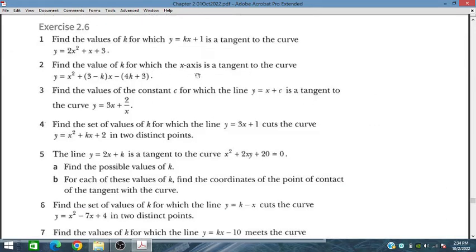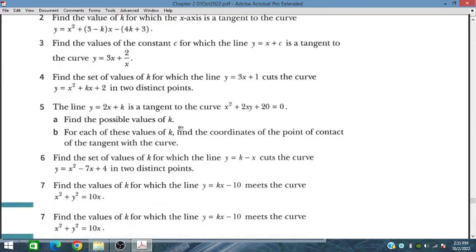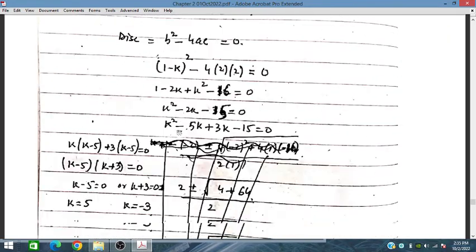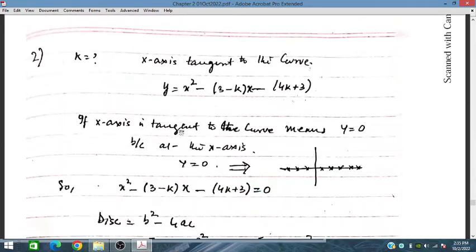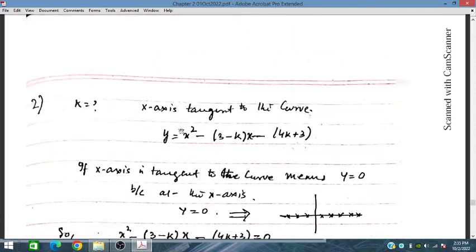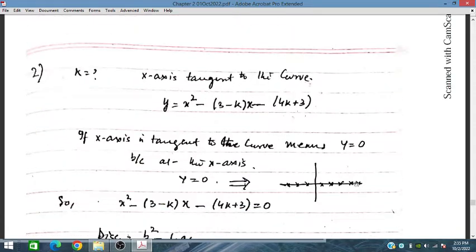Problem two: find the value of k for which the x-axis is tangent to the curve. The x-axis is tangent to the curve means y is zero, because on the x-axis y is always zero. So for problem two, the line is y equals zero. This is the line: everywhere on the x-axis, y is zero.